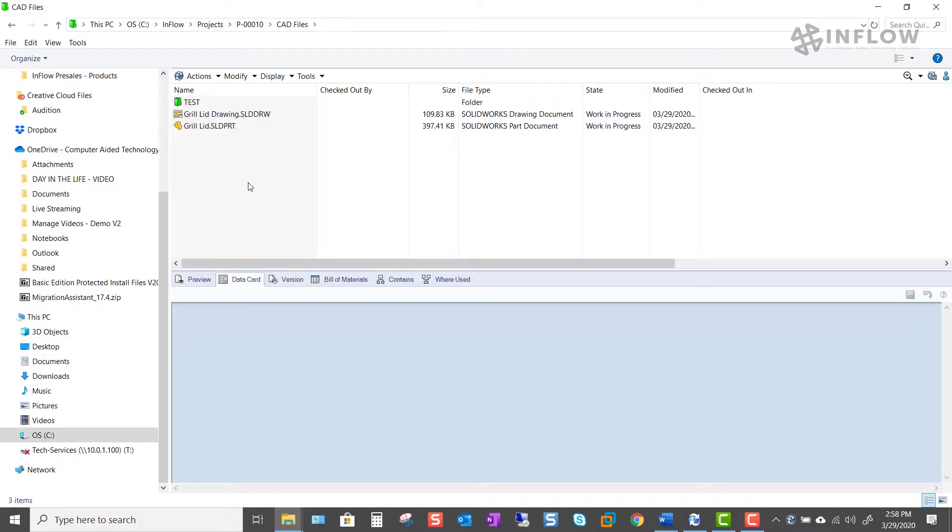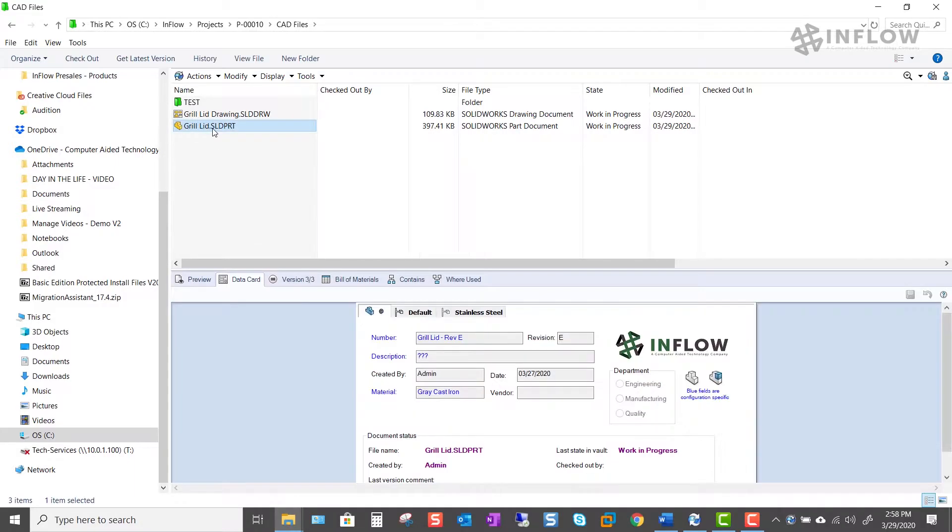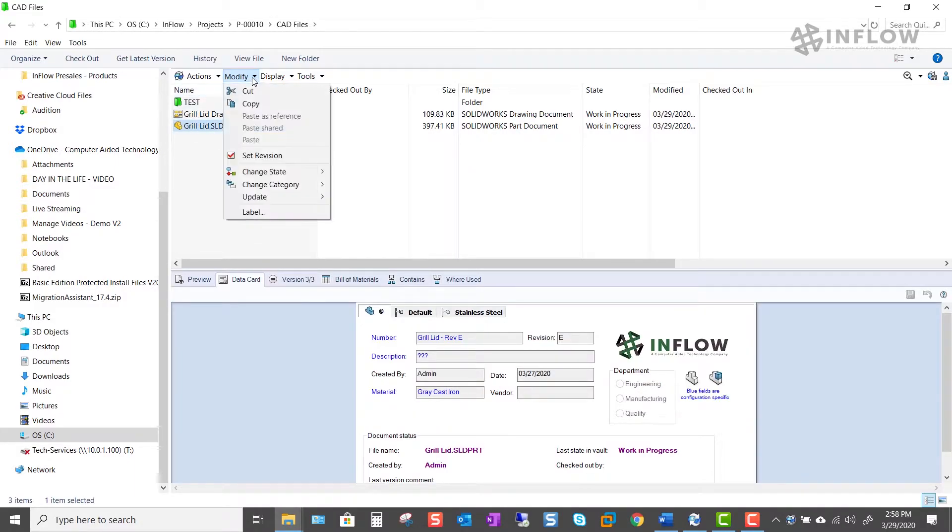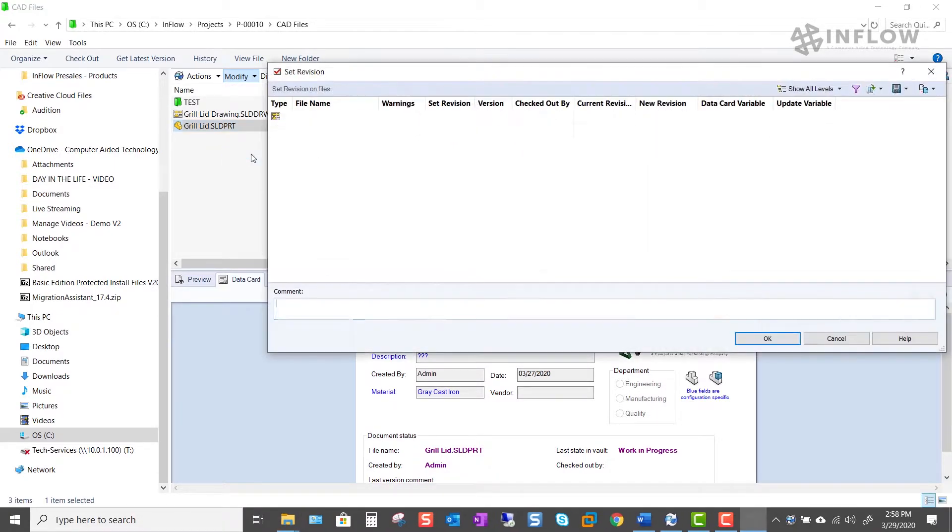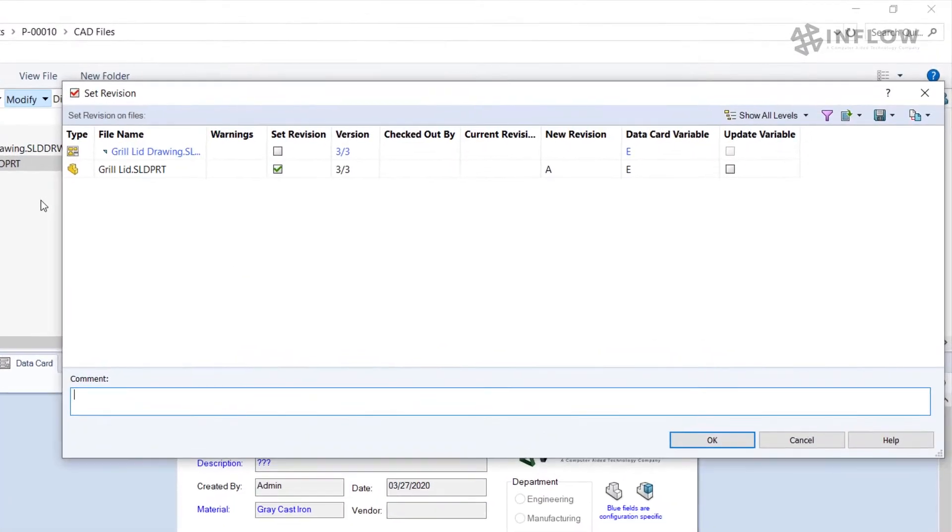We can now use the set revision utility to manually update a file's revision to the correct level. To find the set revision utility click on a file that's checked into the vault, click on modify and then set revision. Once you do that you'll get this set revision utility pop-up with some different options in it.